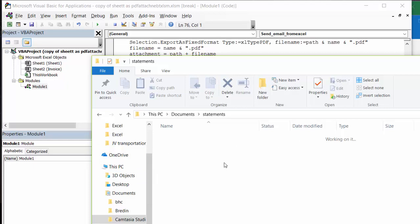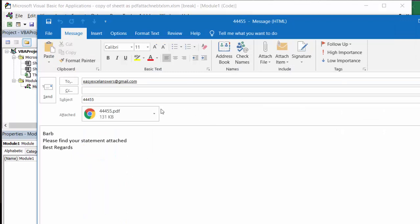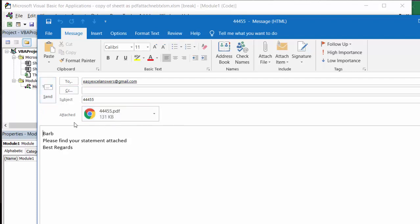So that is how you send a copy of your sheet by email. You delete the file before you go on to the next one. Please subscribe.